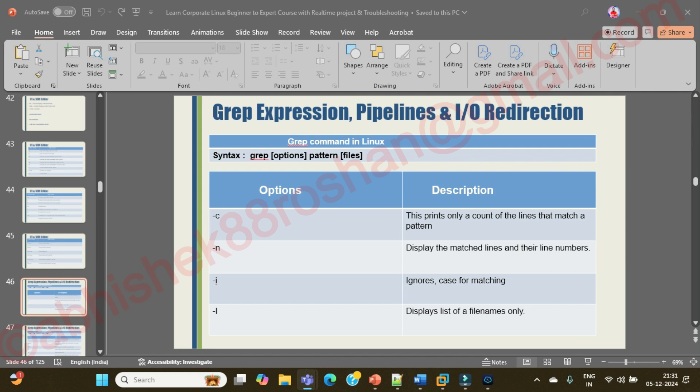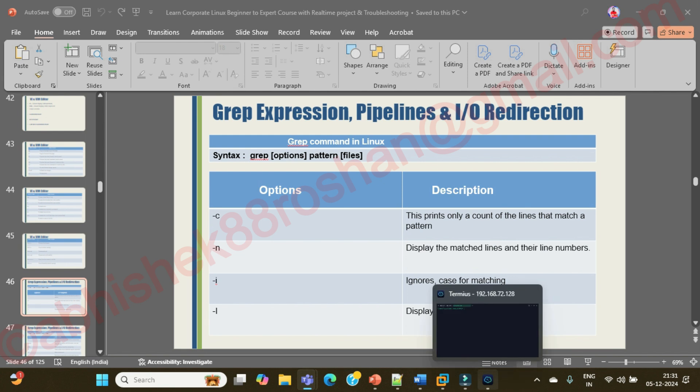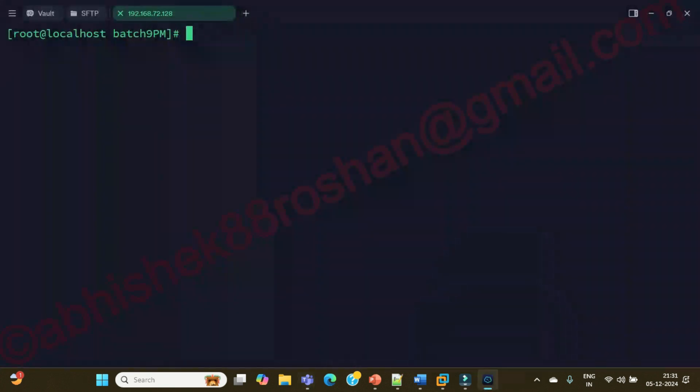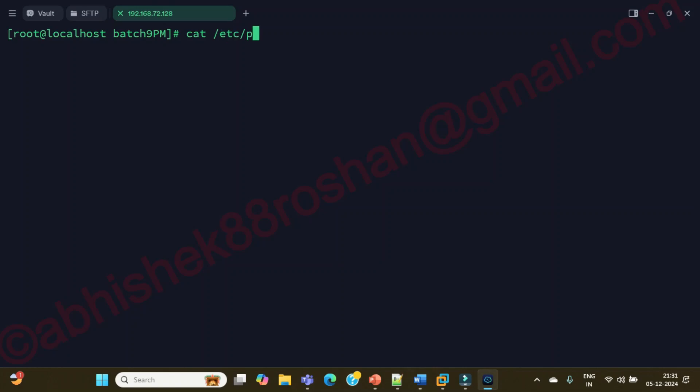Can we do some kind of practical with this? The first thing we are going to do is cat /etc/passwd file. This is the file where we need to do.